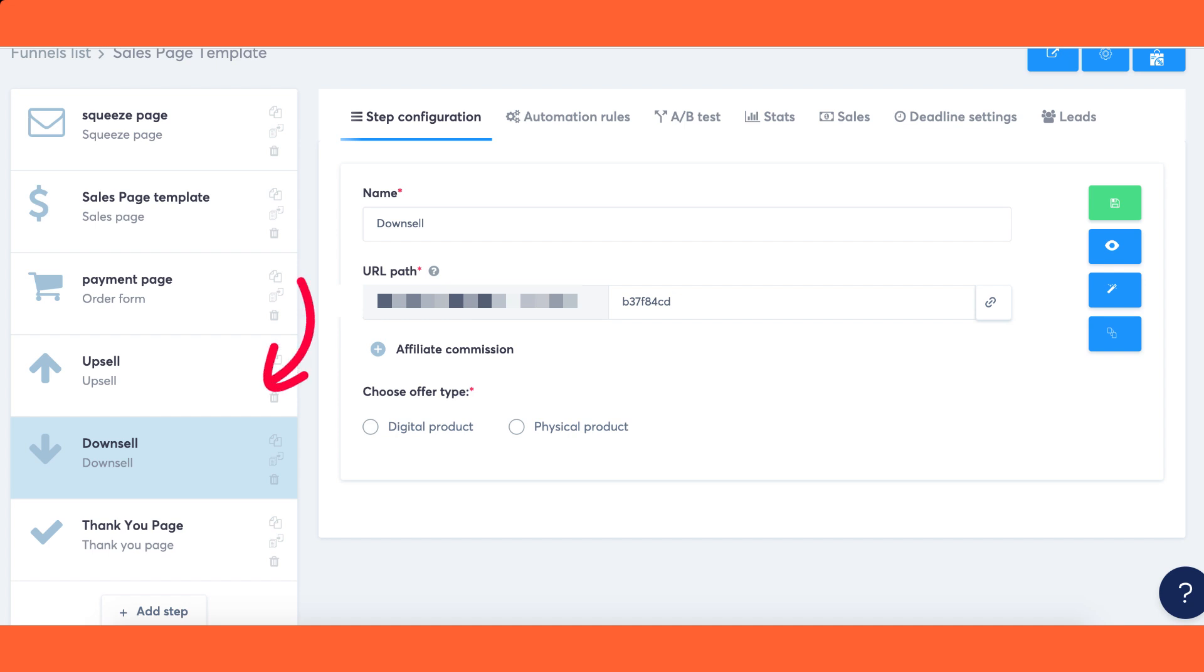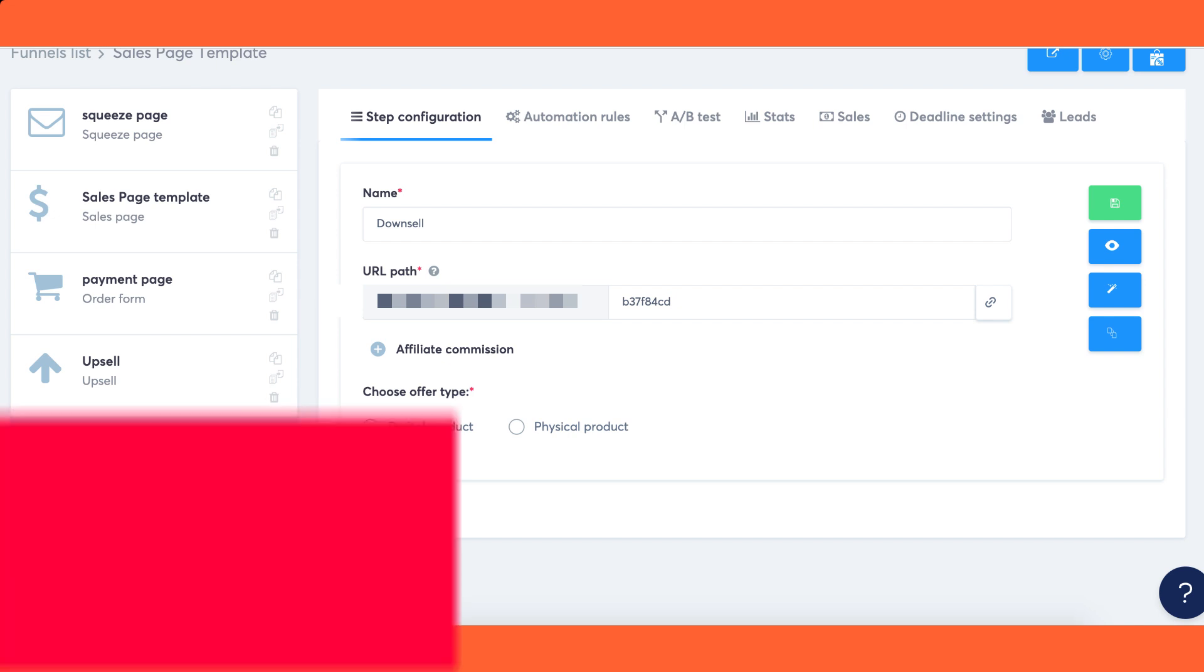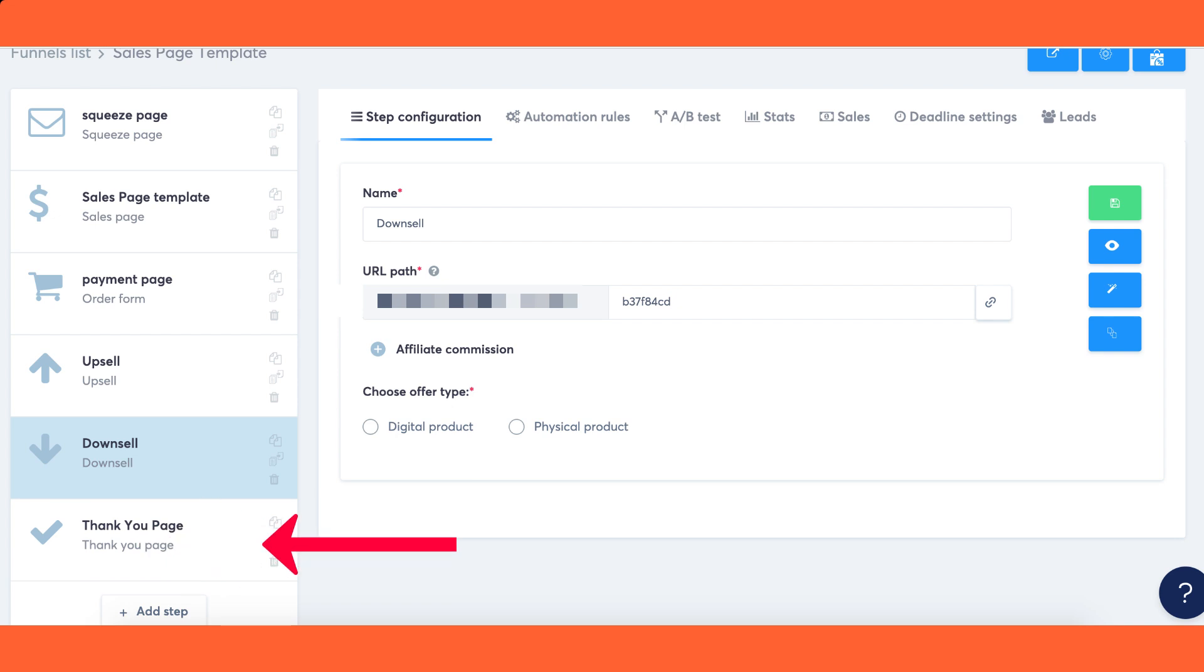After the customer validates their payment, they will be automatically redirected to the upsell page. In the event of payment refusal, the customer will be redirected to the downsell page. Finally, regardless of the upsell or downsell outcome, the customer will be redirected to the thank you page.